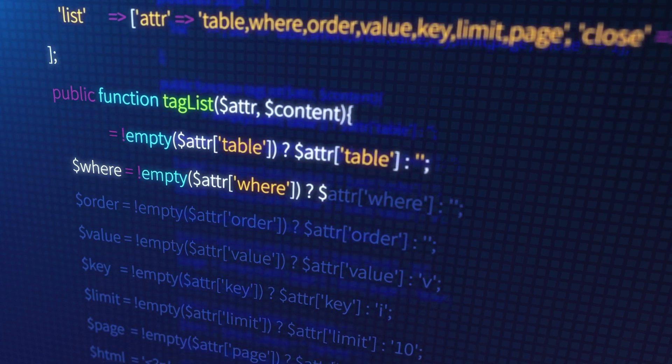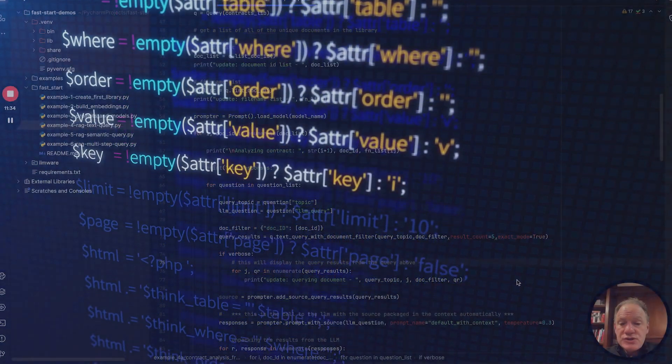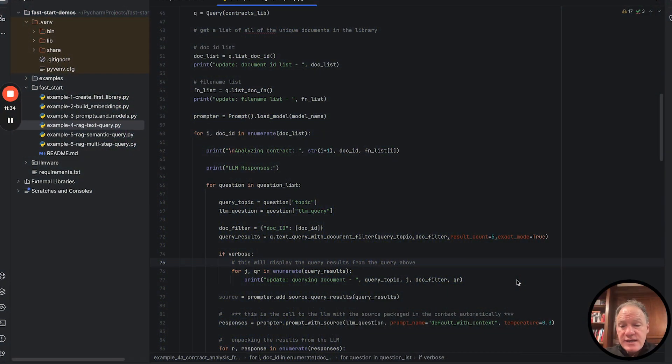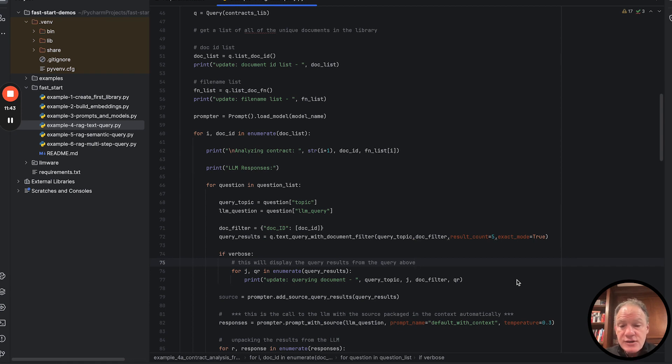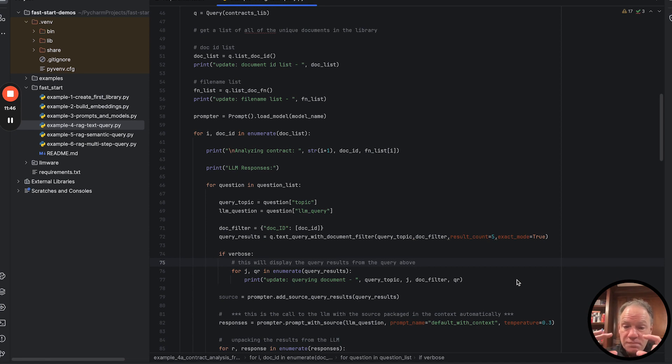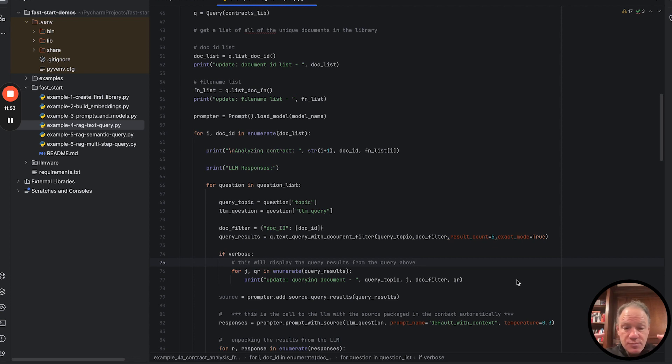So all we're going to do is we're going to look at that specific document ID, and we're going to run that query topic, executive employment agreement, as an example. What this is going to do then is it's going to give us in query results a list of dictionaries, a list in this case of five dictionaries. Each one represents one of the relevant passages from the employment agreement with the document that we had specified that had information of executive employment agreement. That's the text.